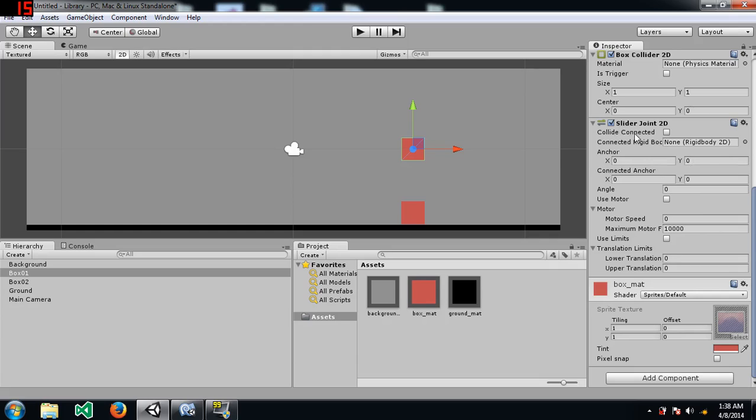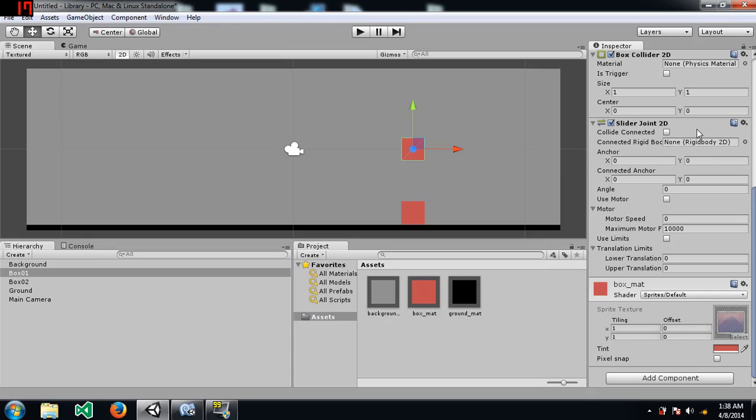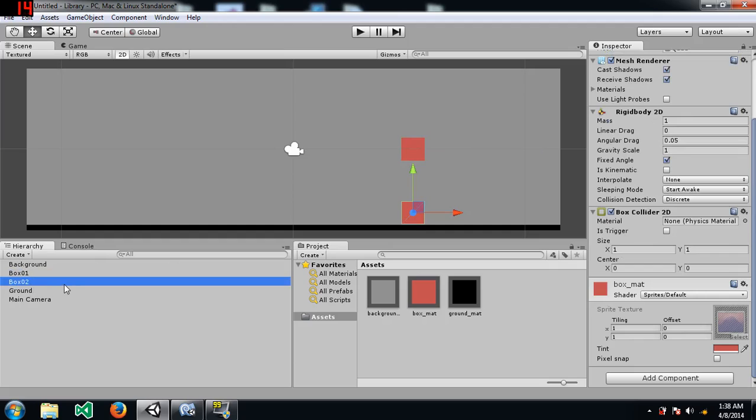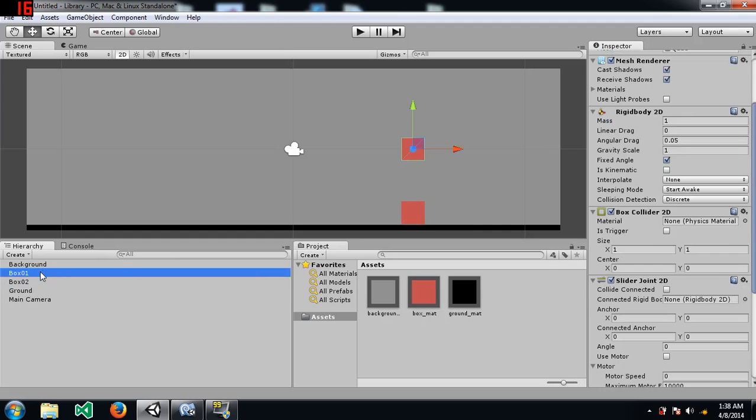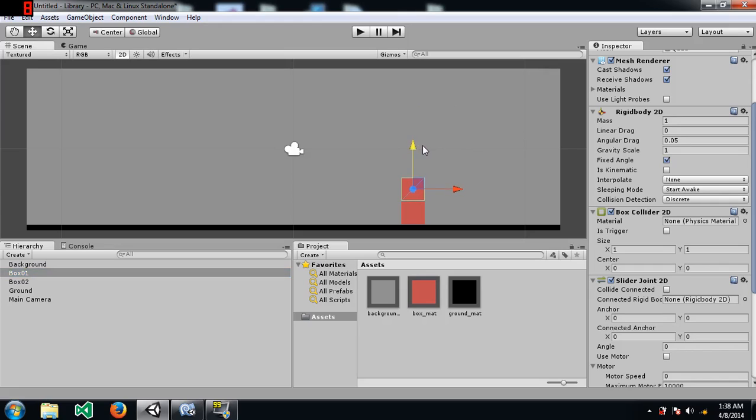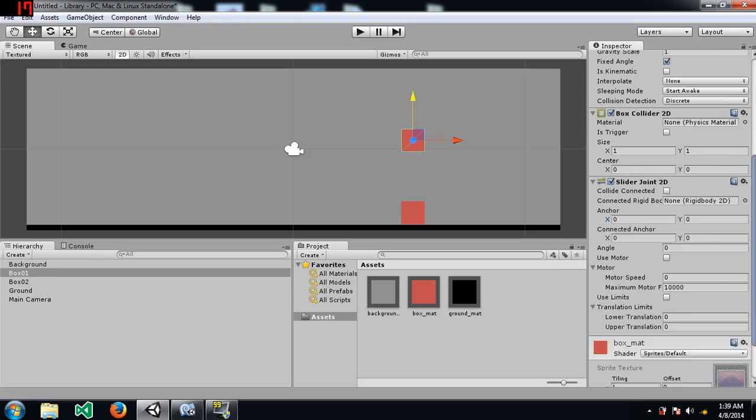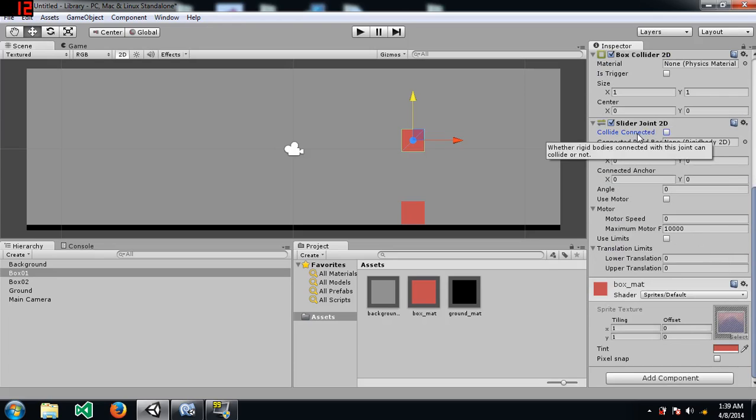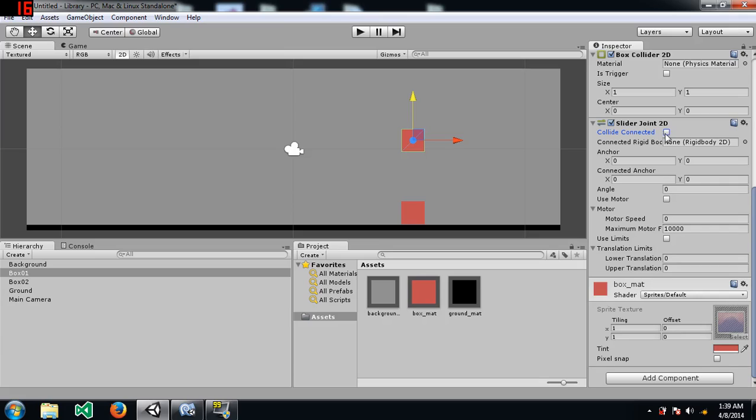Collide connected basically dictates whether a collision will take place while this object is sliding or not. For example, if box 1 is connected to box 2 using the slider joint 2D, then when box 1 does actually come really close and collide, it won't go through. It will collide if you check collide connected. If you check this option, then they will both collide and box 1 will stop right there and it will not go through box 2. I'm going to check this for this example.